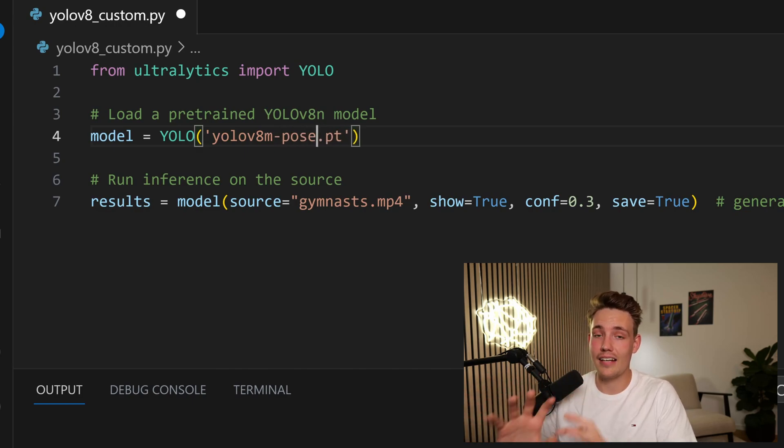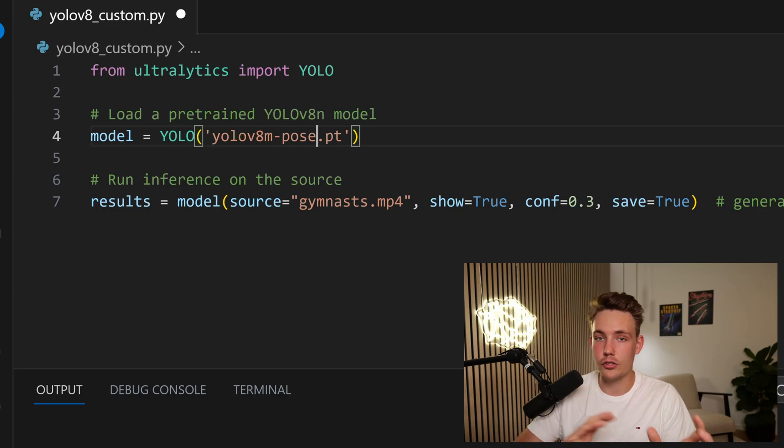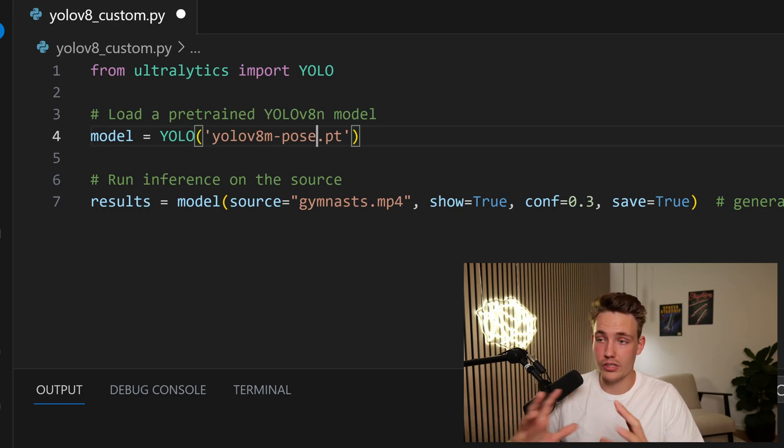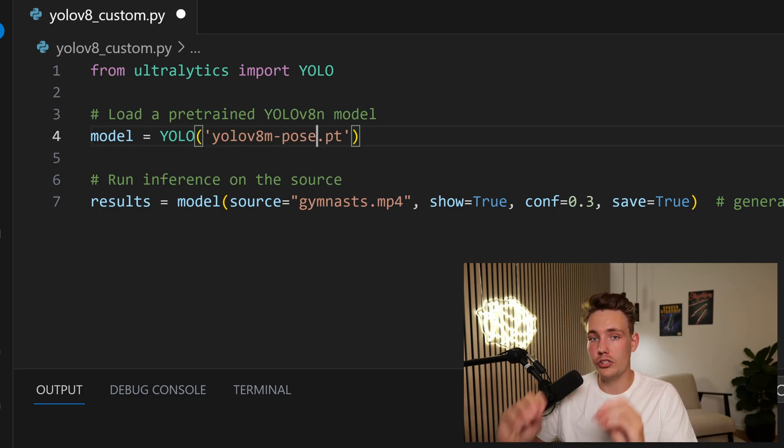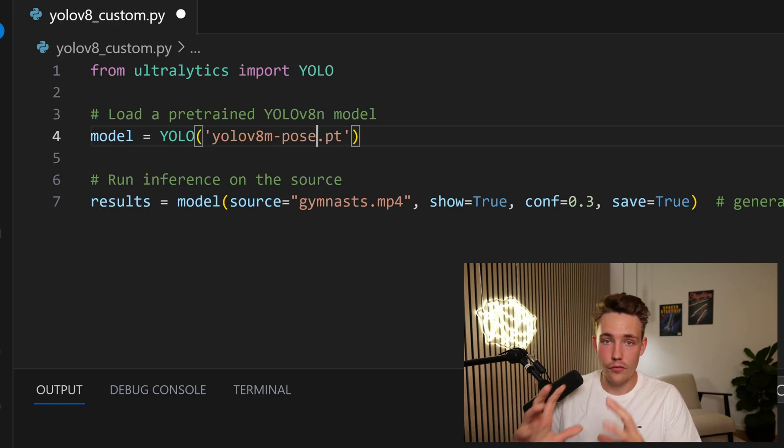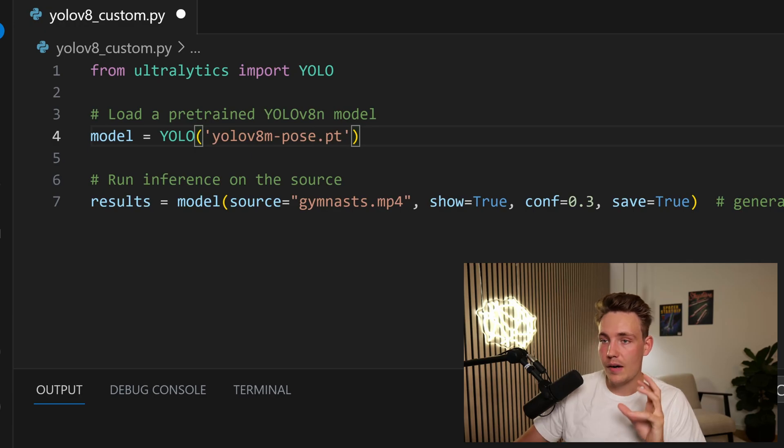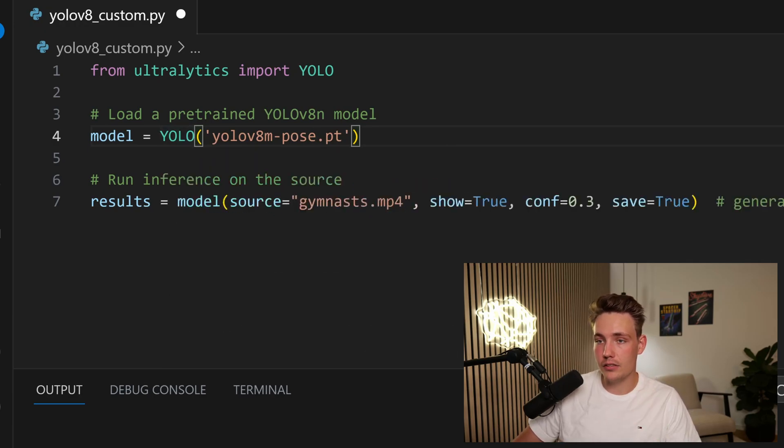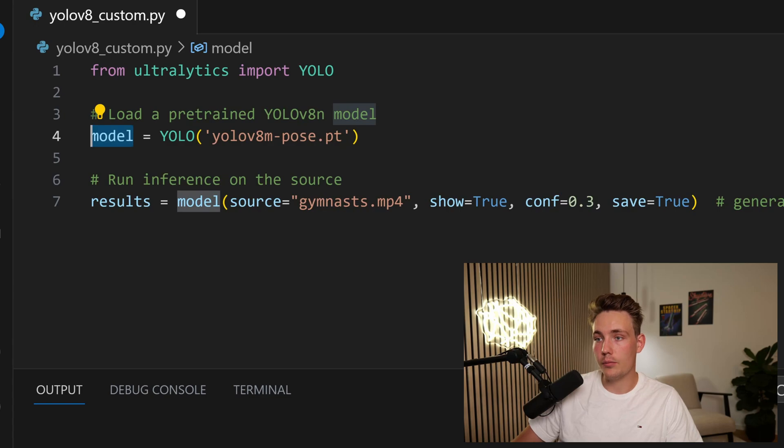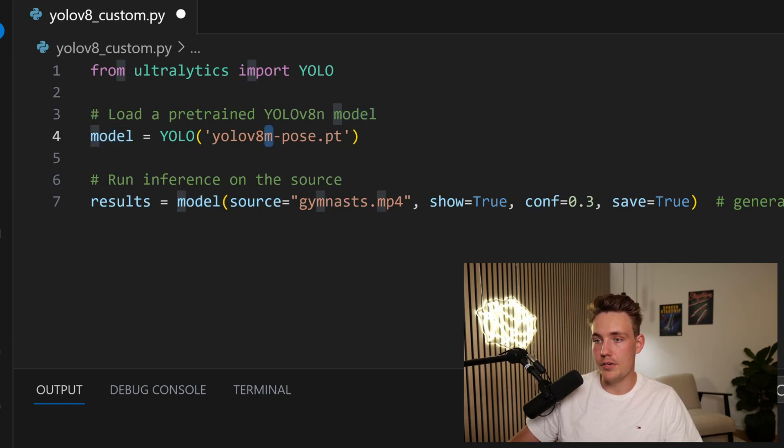This is actually how easy it is to switch between the different kinds of modes or tasks with the YOLOv8 framework. Now we have created a YOLO class instance. We now have our model. We have our pose estimation and we are going to use the medium model.